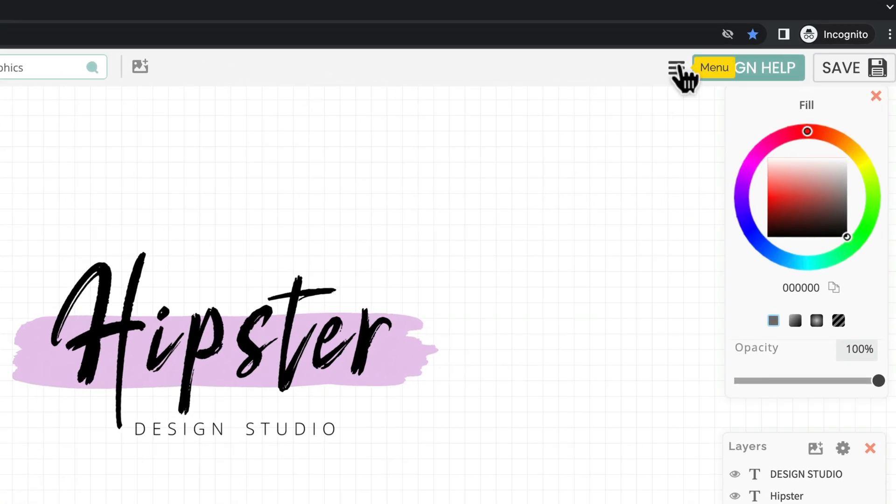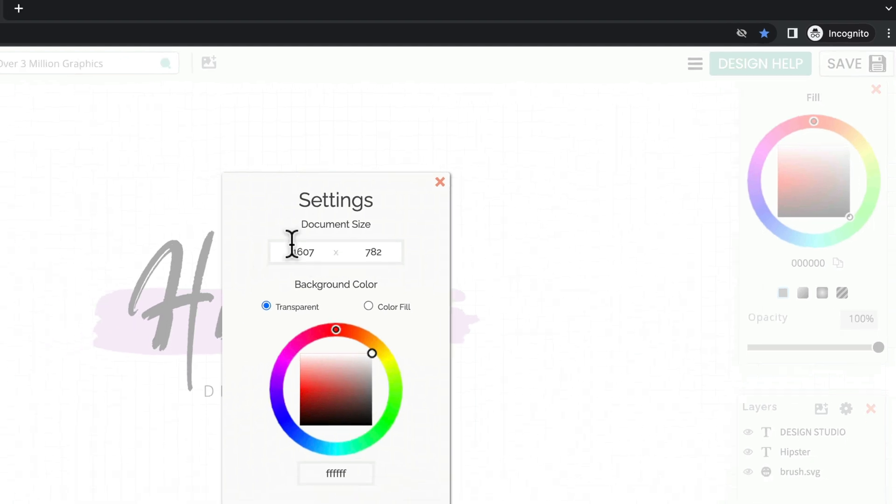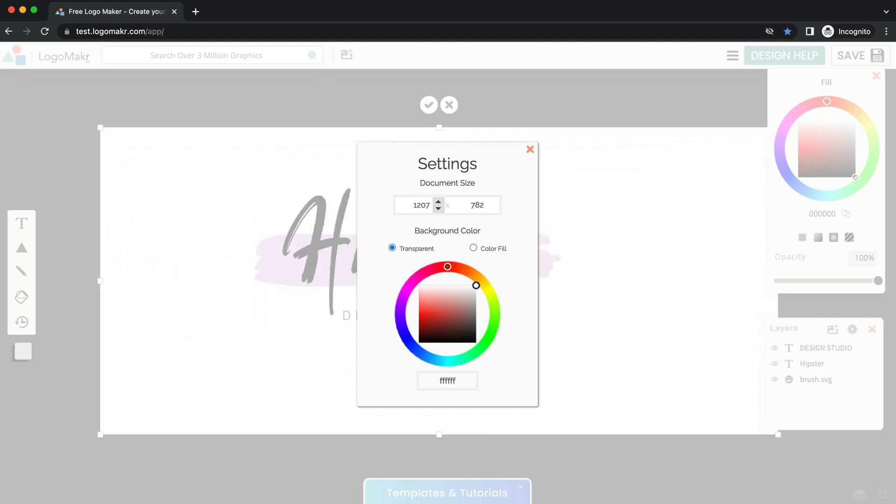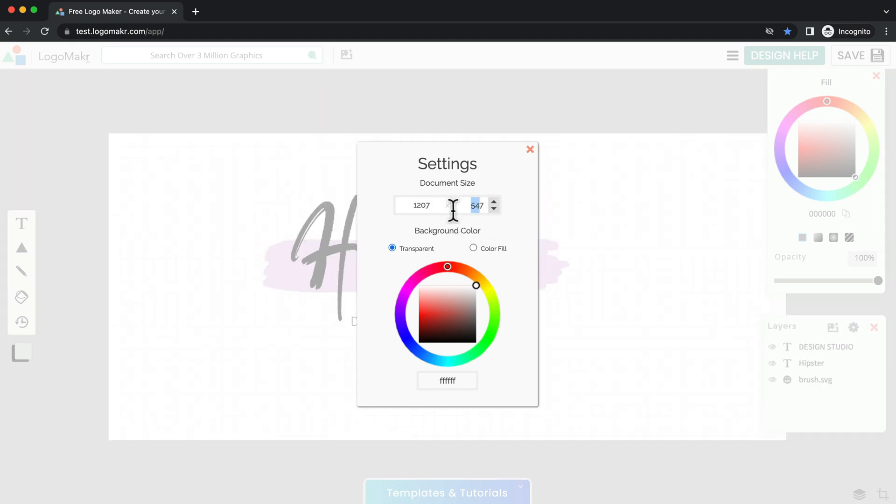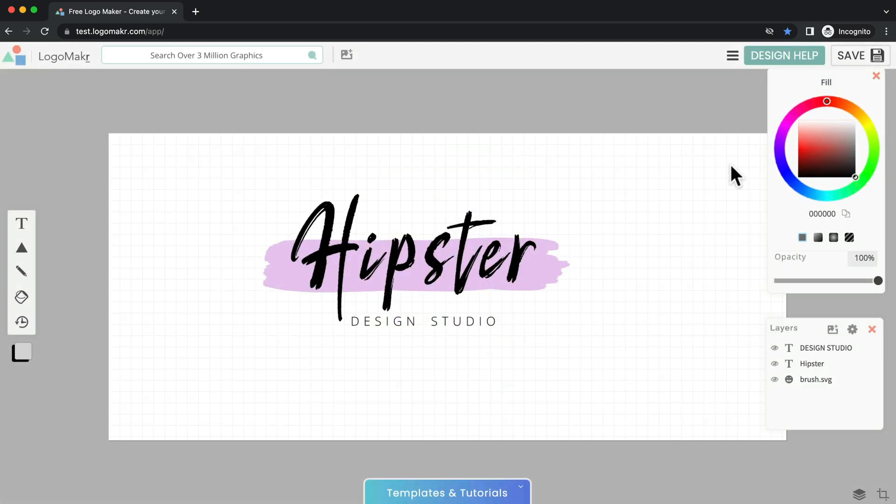Also another pro tip is going to the menu and going to settings and if you have a certain dimension you want to use. Let's say you have like 1200 by something. Notice it crops it there and I'll just put like my 500 and something. There you go. And you have this.